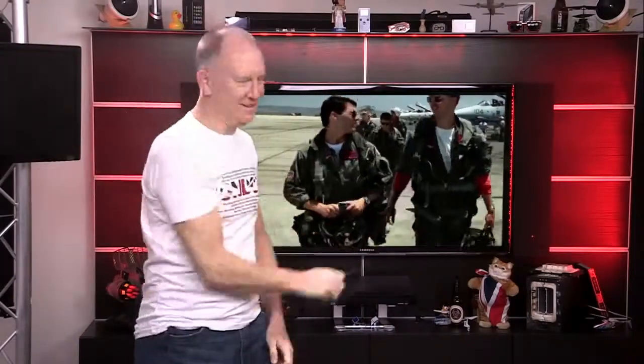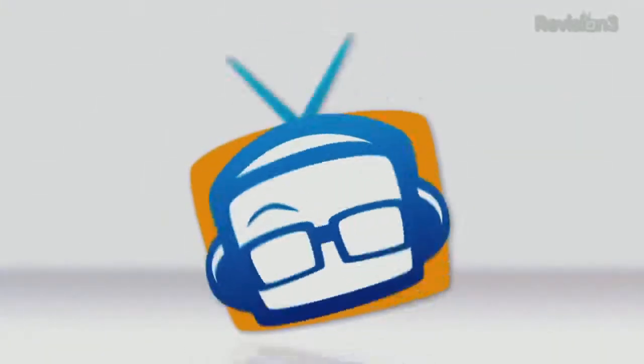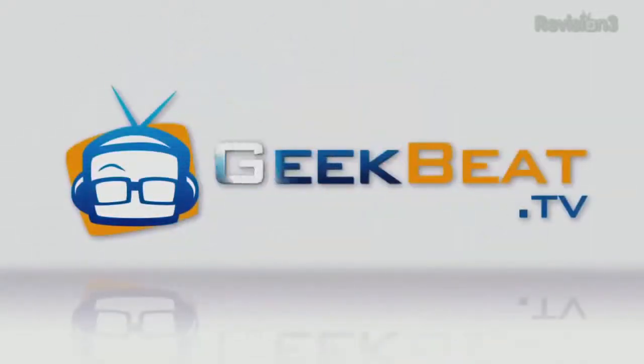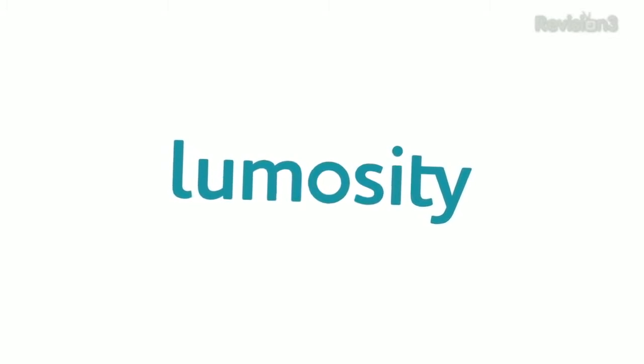I'm John P. and on today's Geek Beat we feel the need, the need for speed. Today's episode of Geek Beat is brought to you by Lumosity.